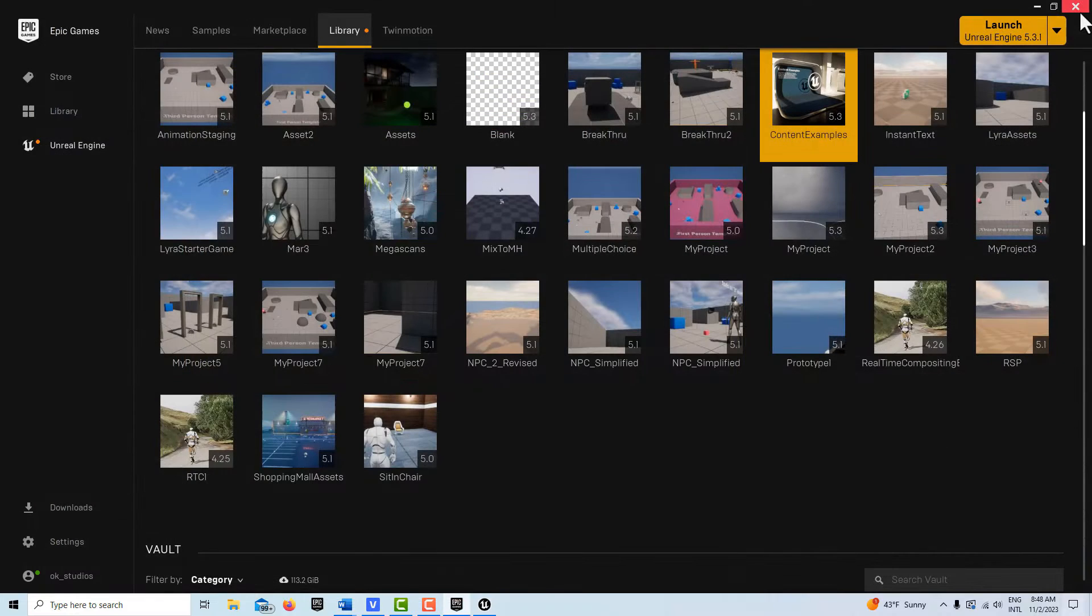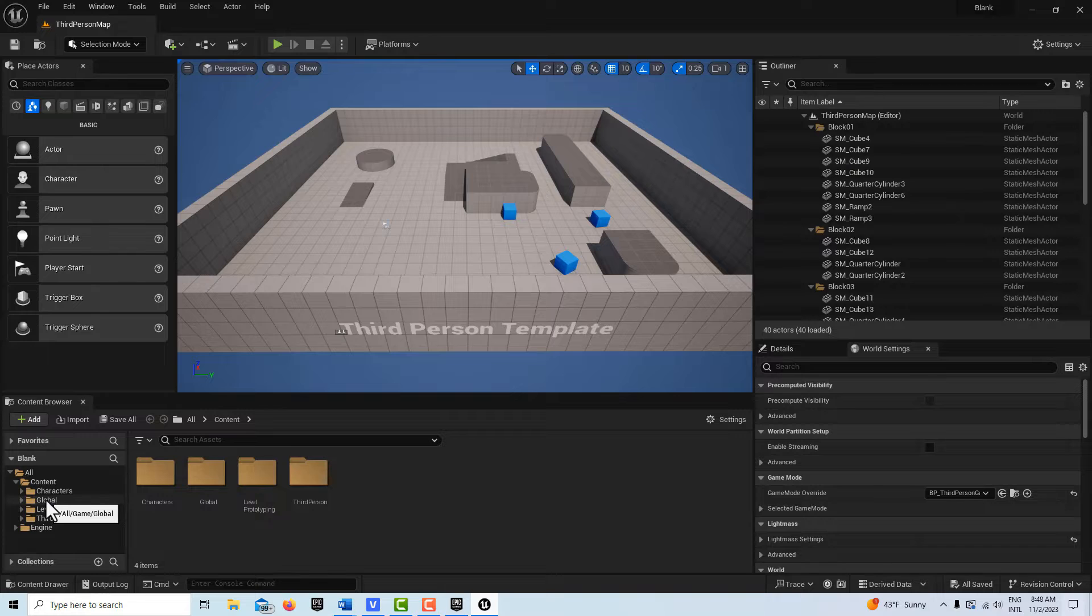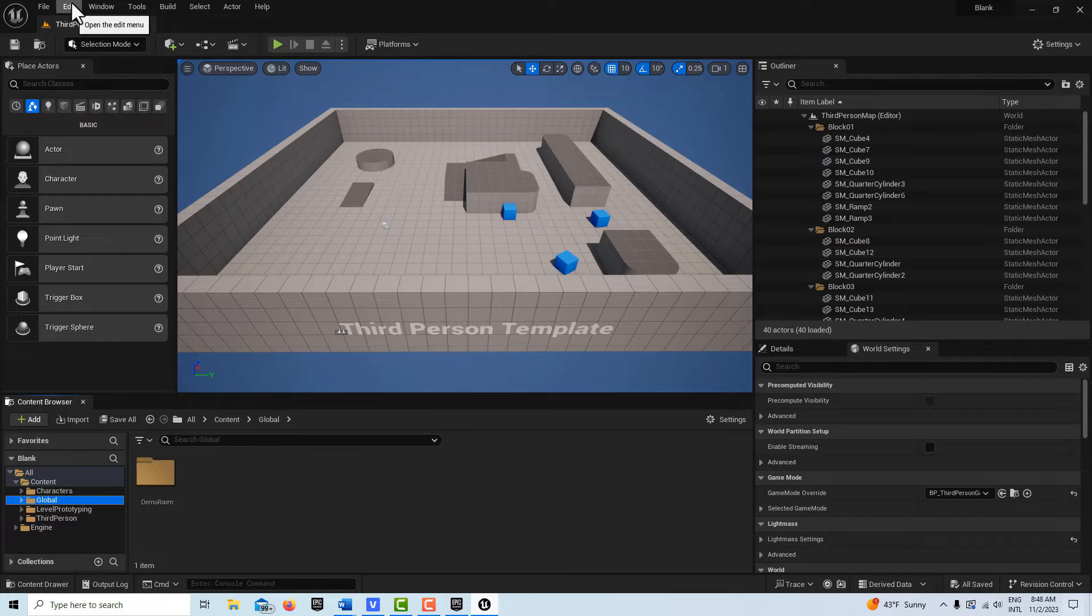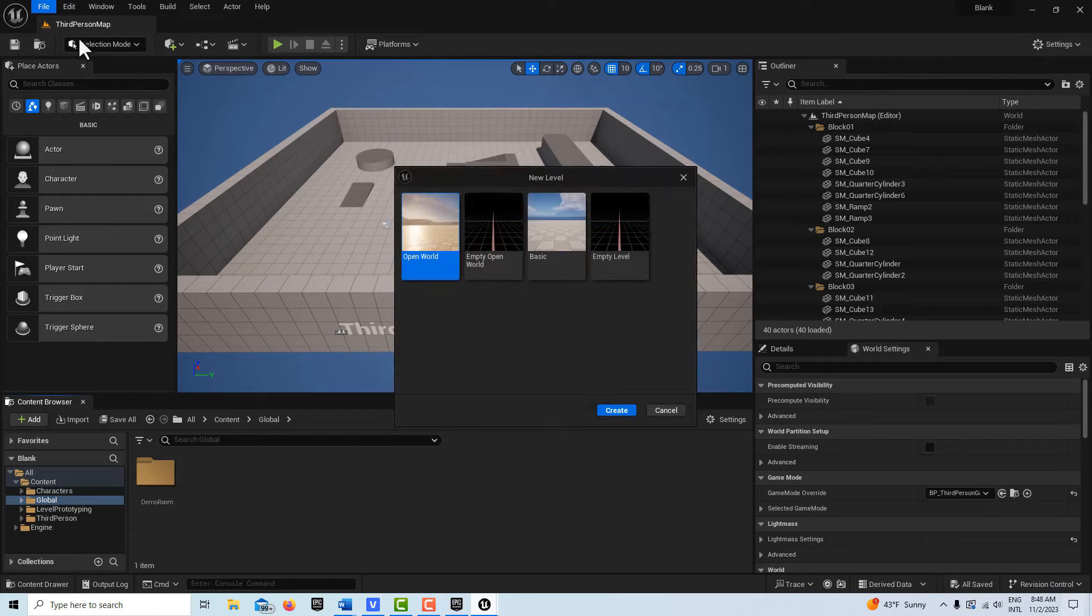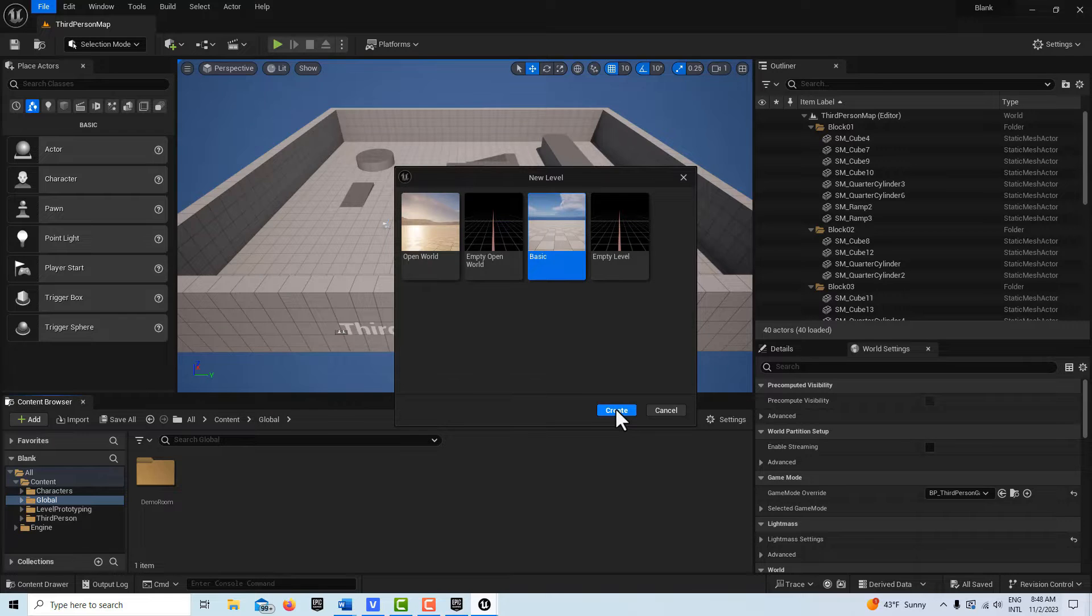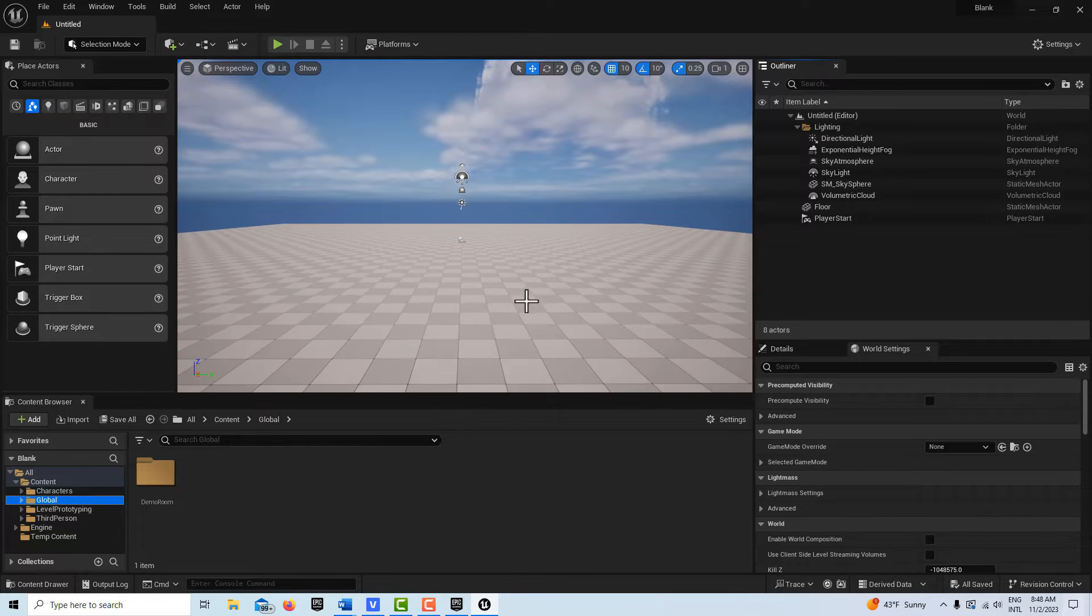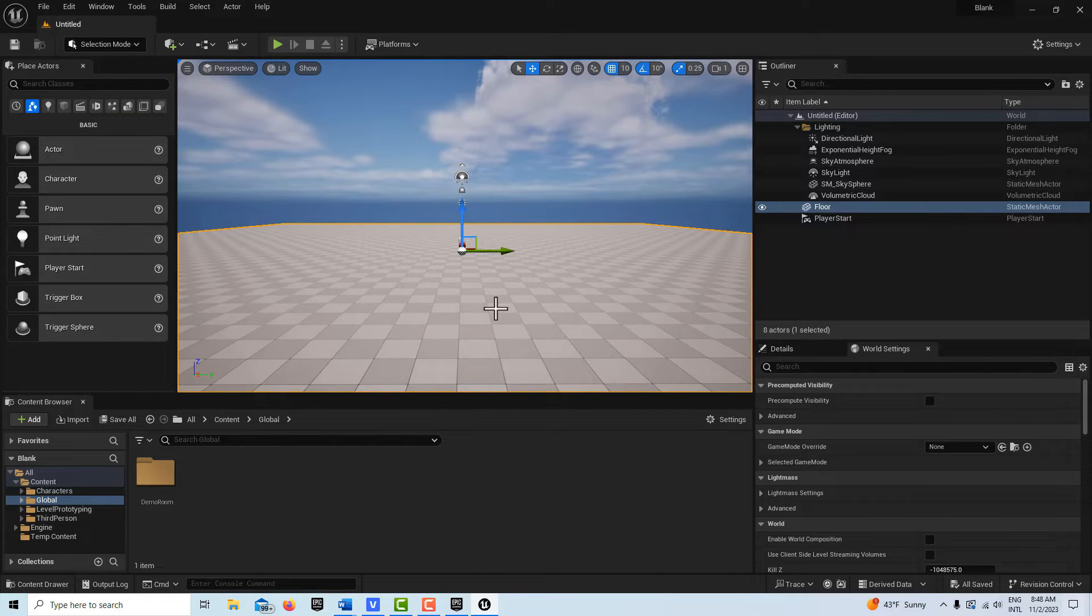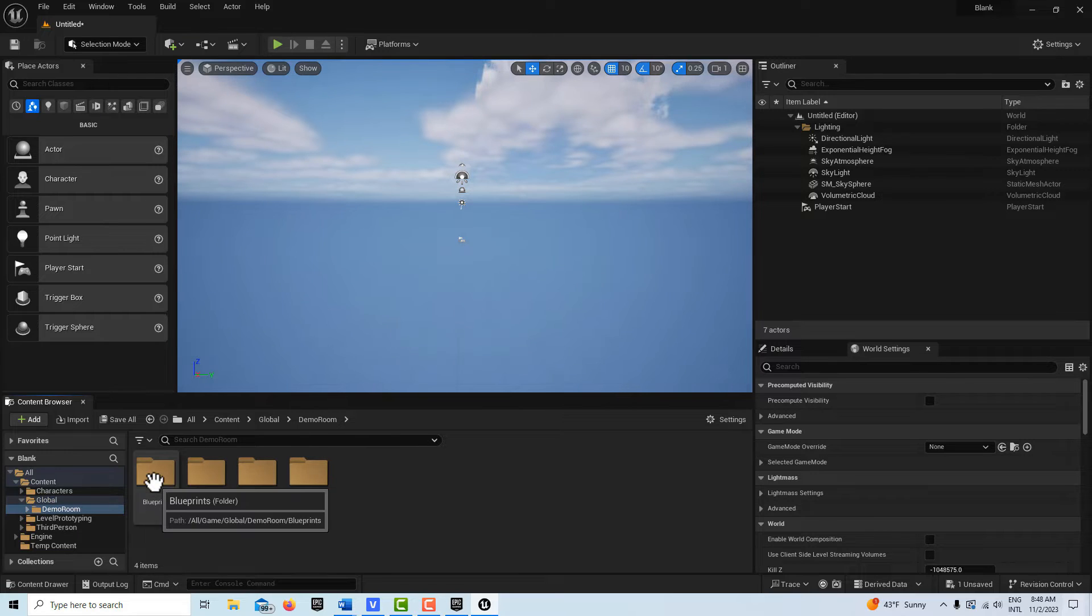We're going to close this now, we don't need that. Then we can jump into our blank project. Now under this folder, global, you'll see we have this demo room. What we're going to do now is go to file, new level, and we're going to create a new basic level. This is a persistent level, so that's good. Go ahead and open that. It comes in with this mesh floor and we're going to go ahead and delete that.